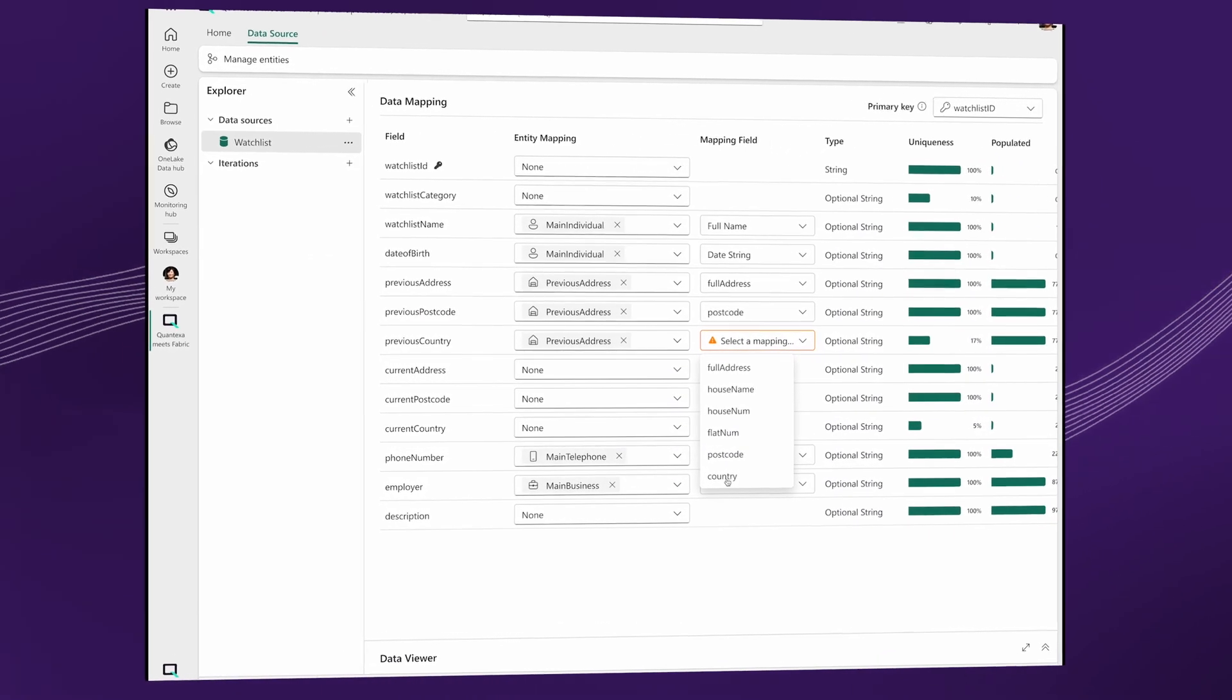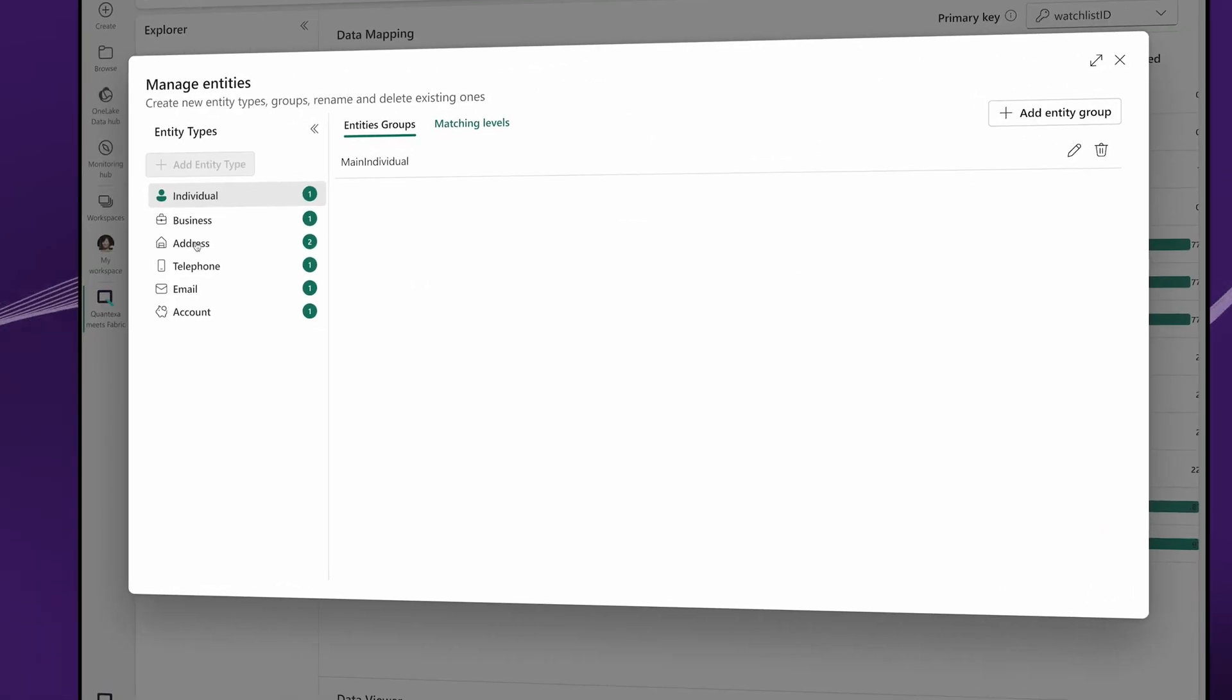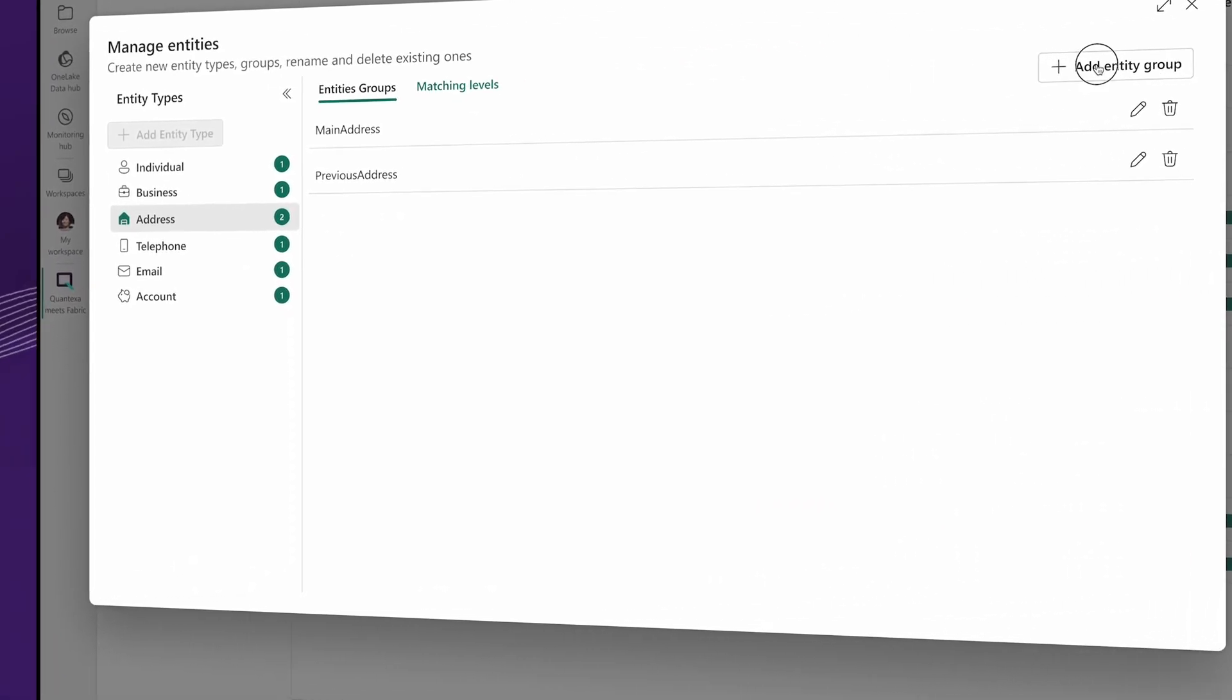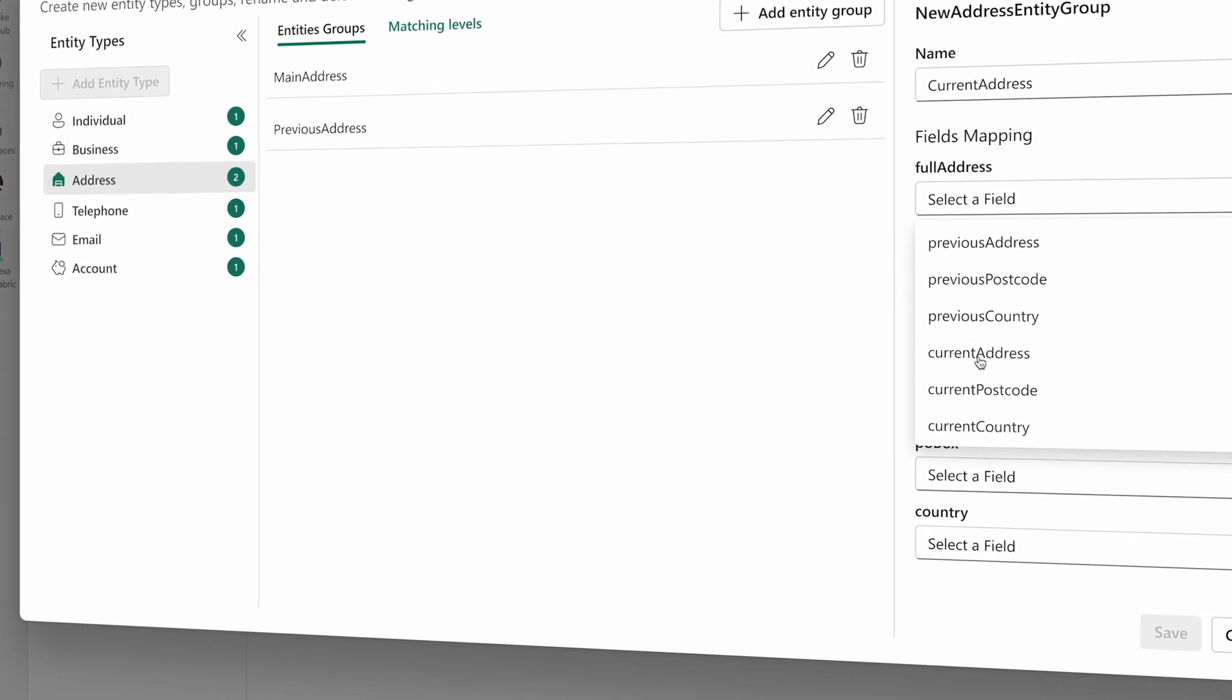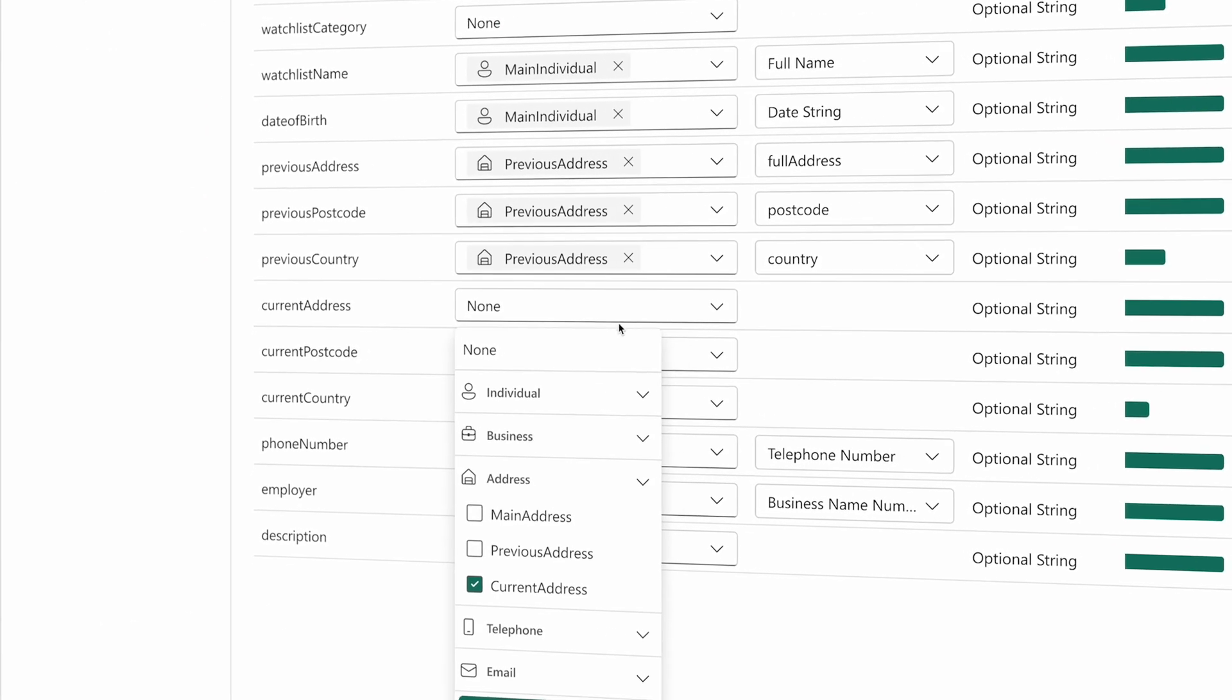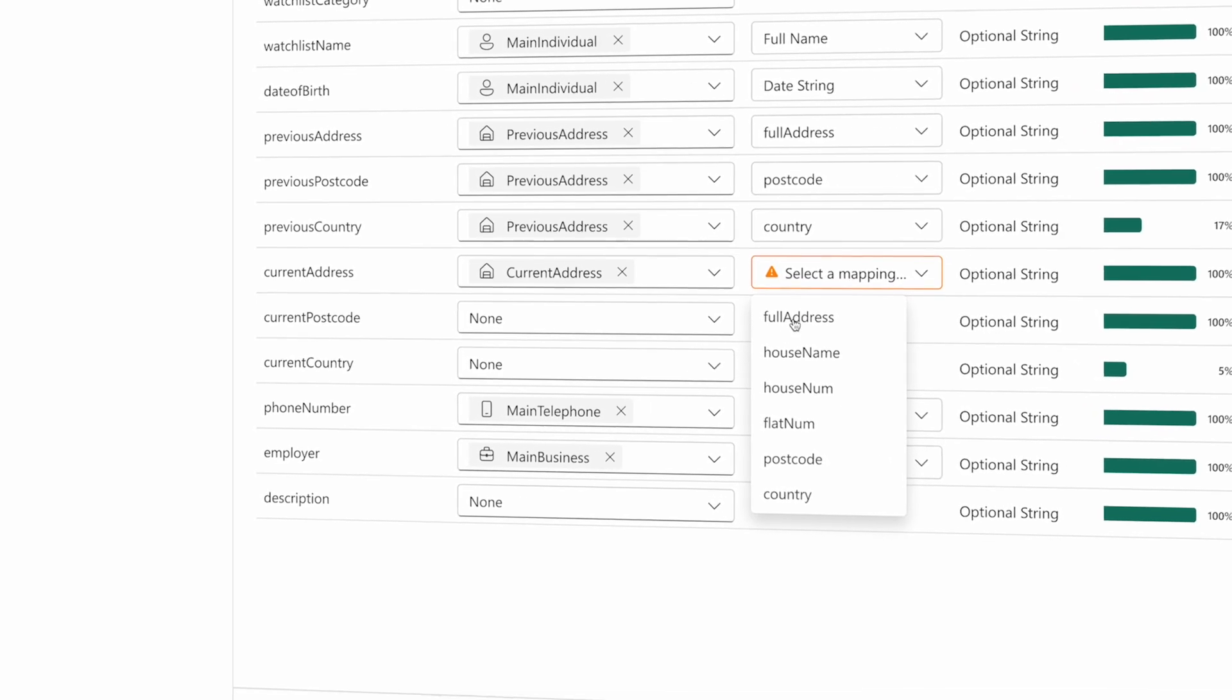Key capabilities include no-code automated data mapping. With advanced Entity Matching, use out-of-the-box configurations and machine learning to perform high-quality matching across Entity Types, linking records and enriching incomplete data.